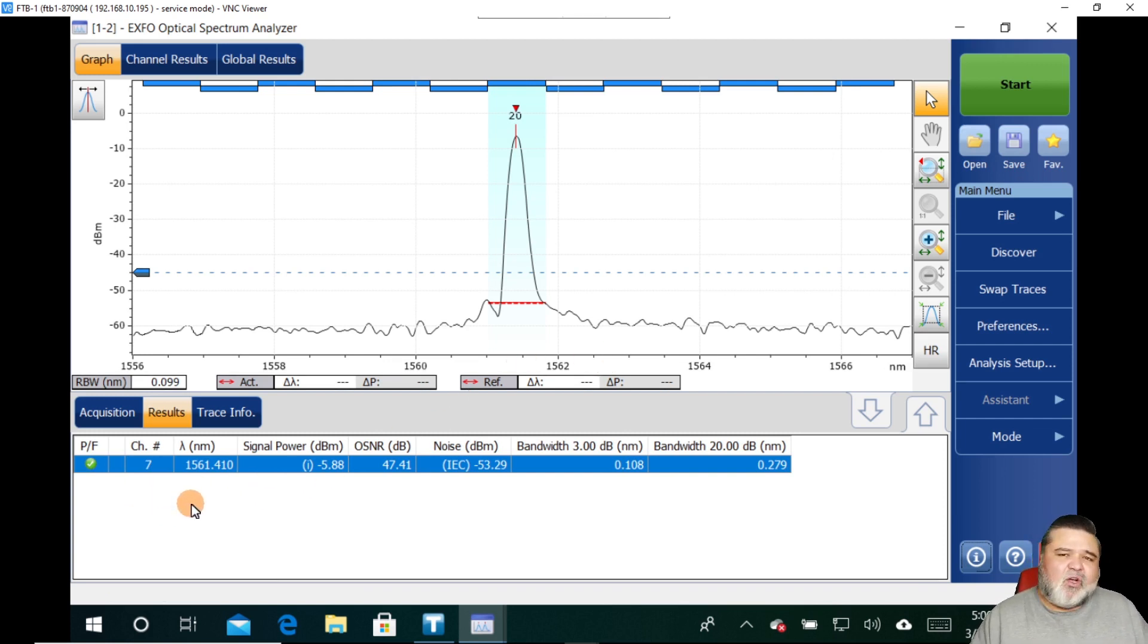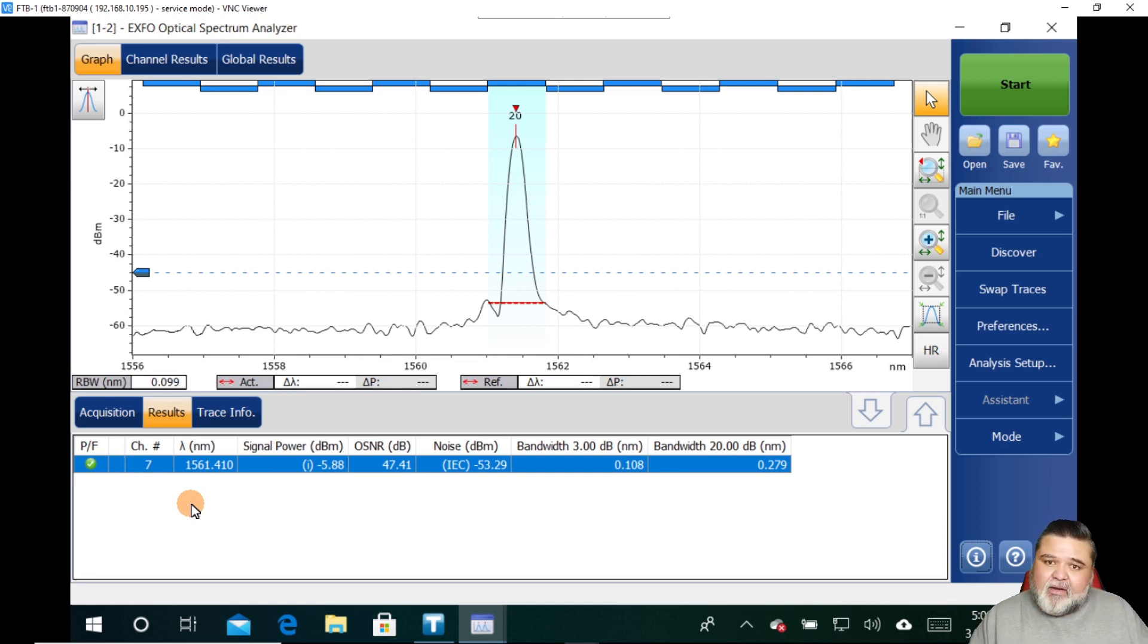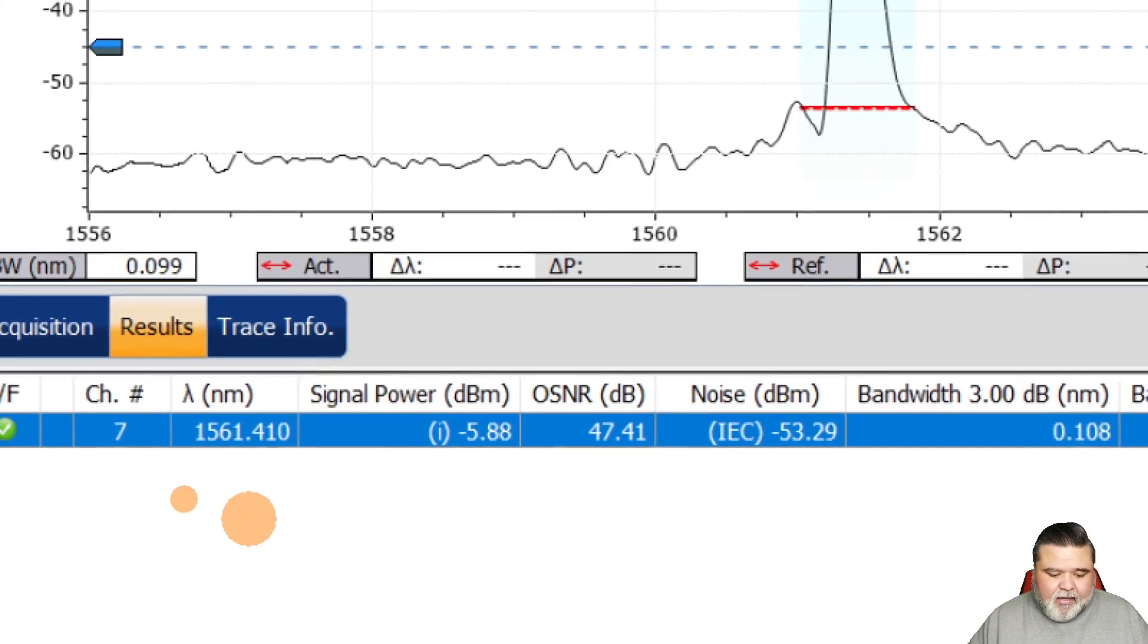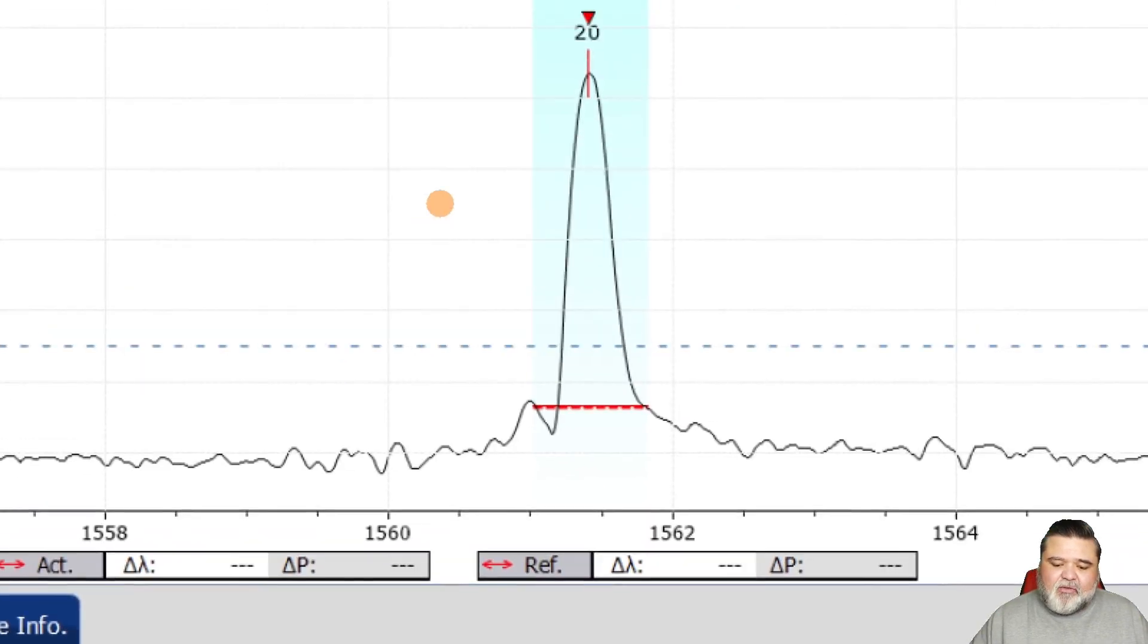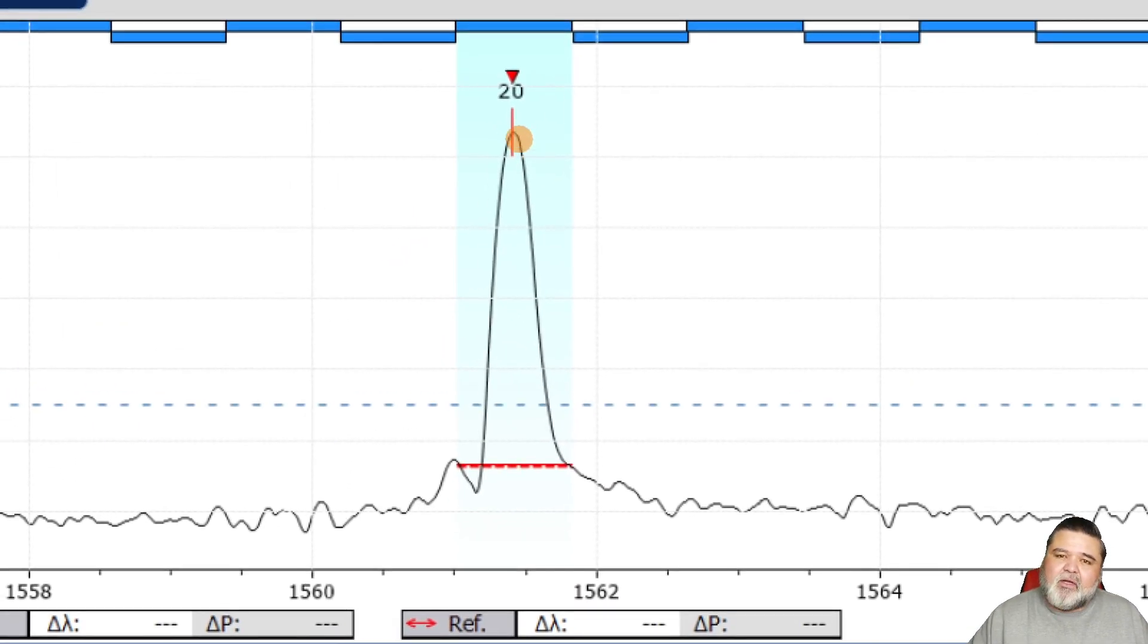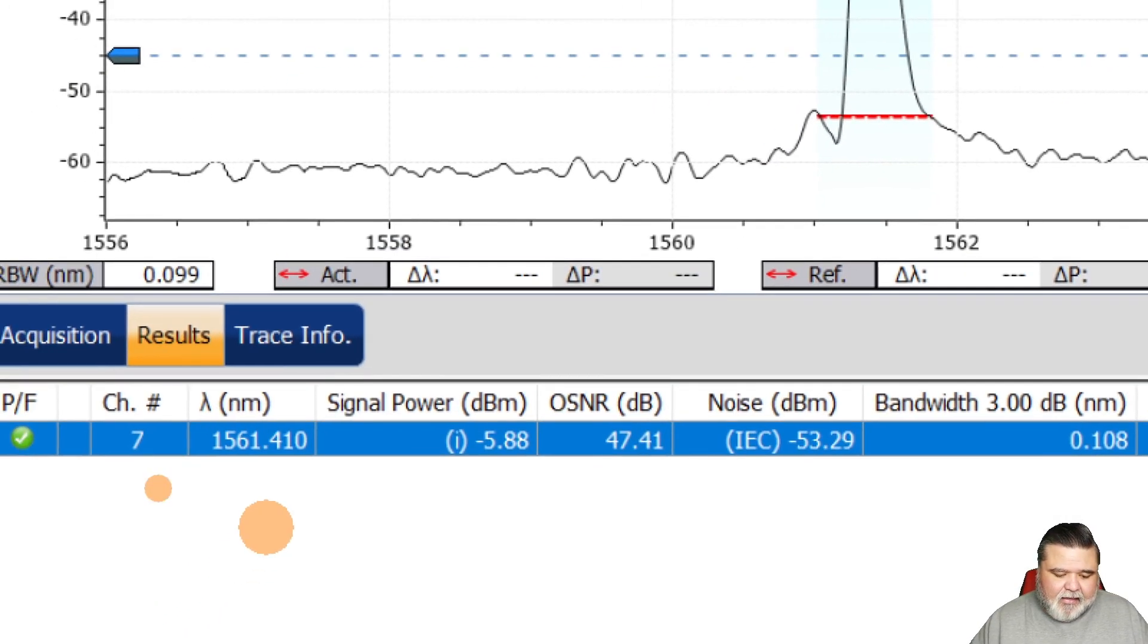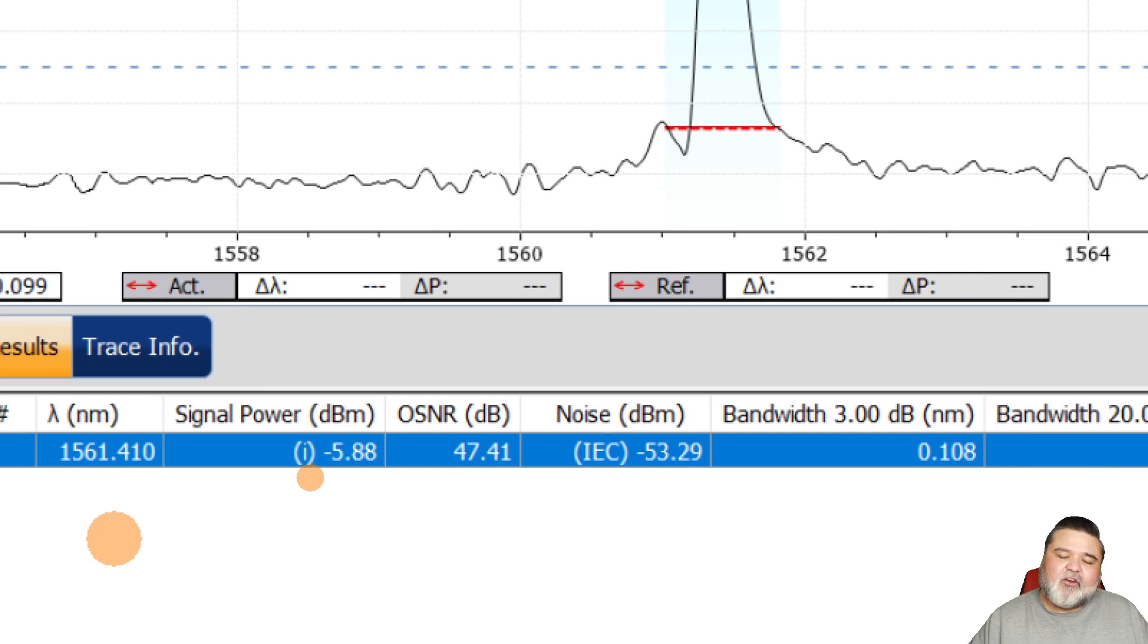So we can start analyzing. If I'm just doing a quick snapshot to do some troubleshooting or to get a baseline of what everything looks like, this is what I'm seeing right here. This is channel seven, which is also channel 20 in the ITU list. And then there's the wavelength that it's at. The integrated signal power.